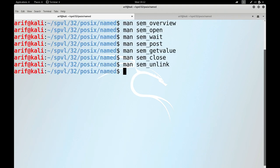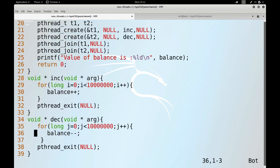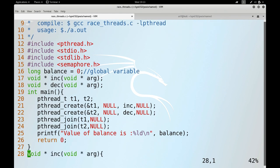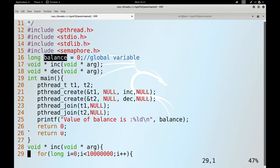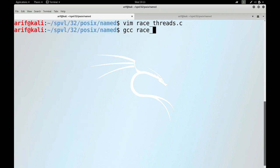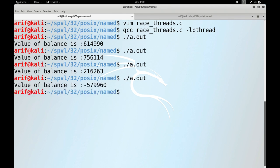Let us look at the sample program race_threads.c. This is the same program from the previous synchronization session. The main thread creates two threads and each increments and decrements the global variable balance about 100 million times concurrently, causing a race condition. Let me compile and run it — you see the result is not zero. We need to identify the critical section and solve it using a named semaphore this time.